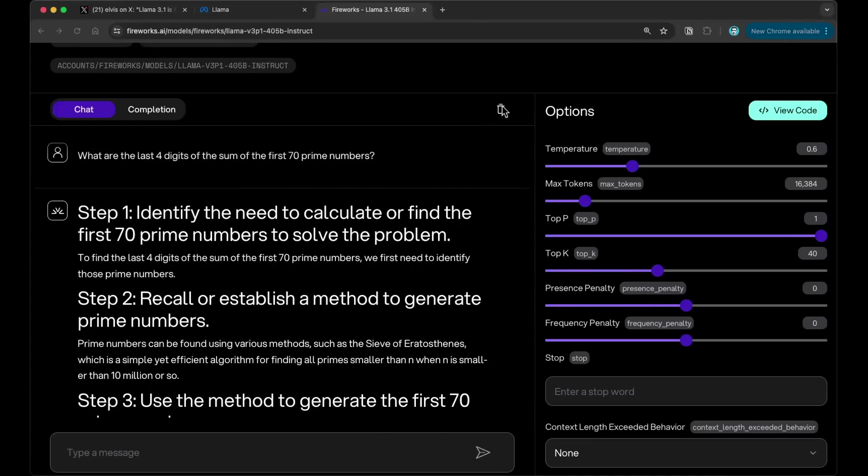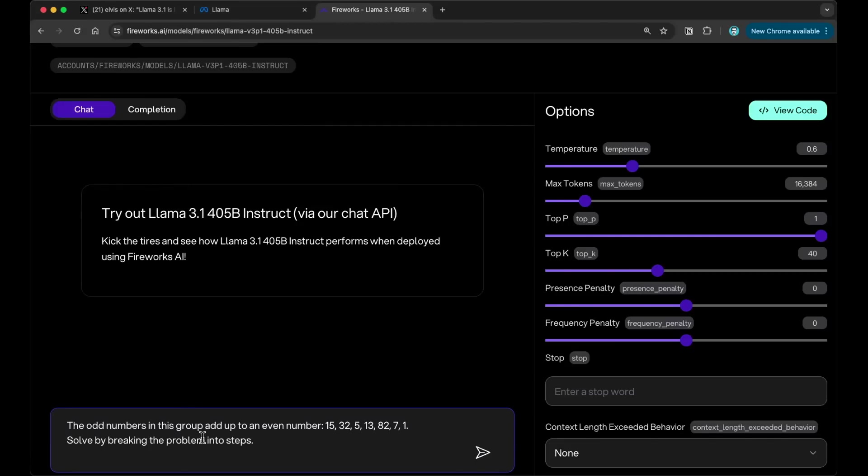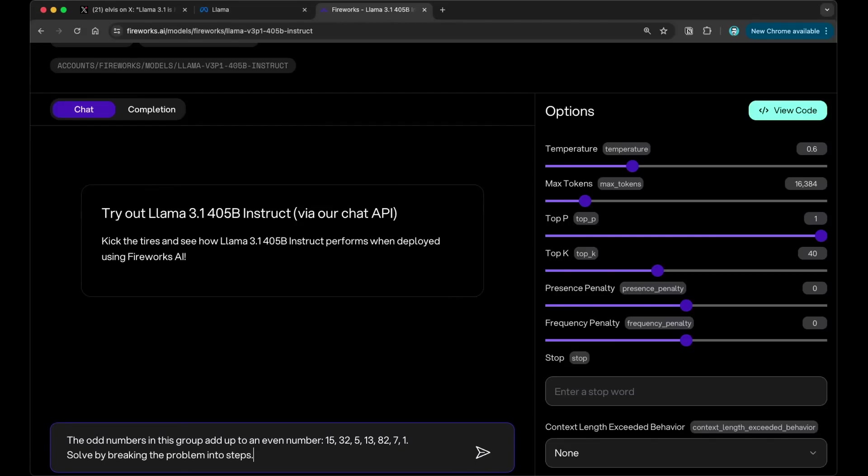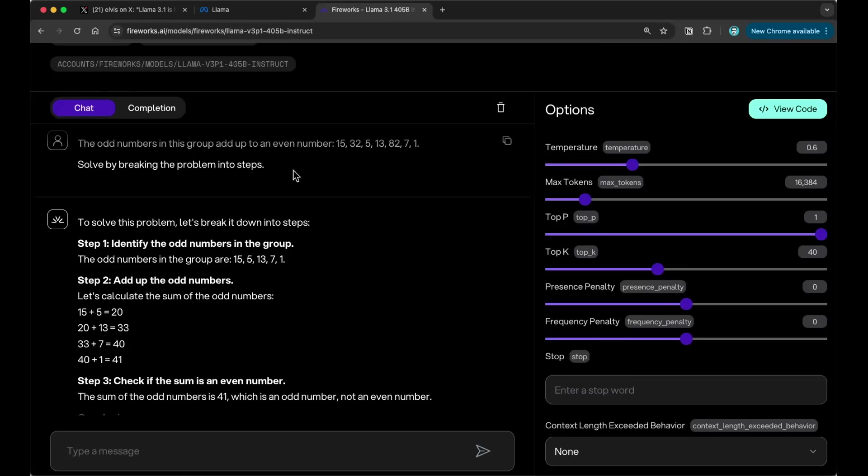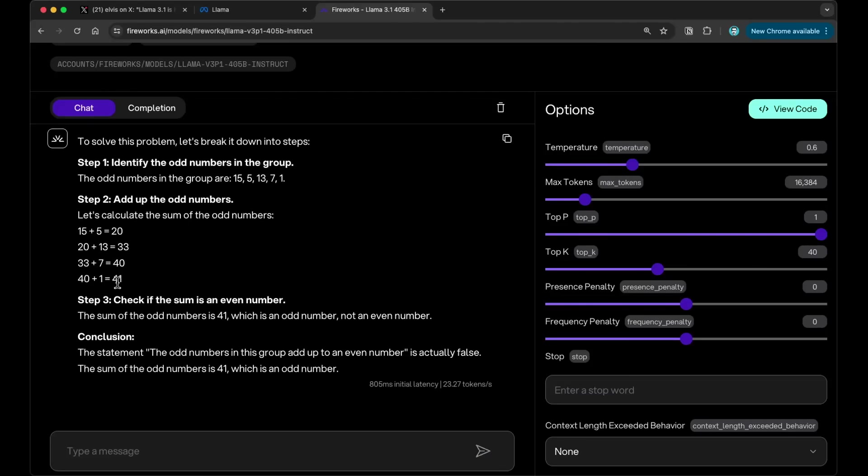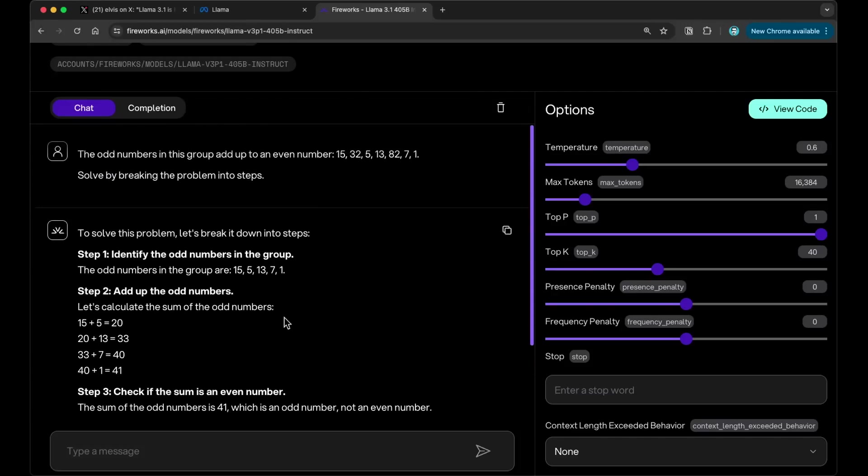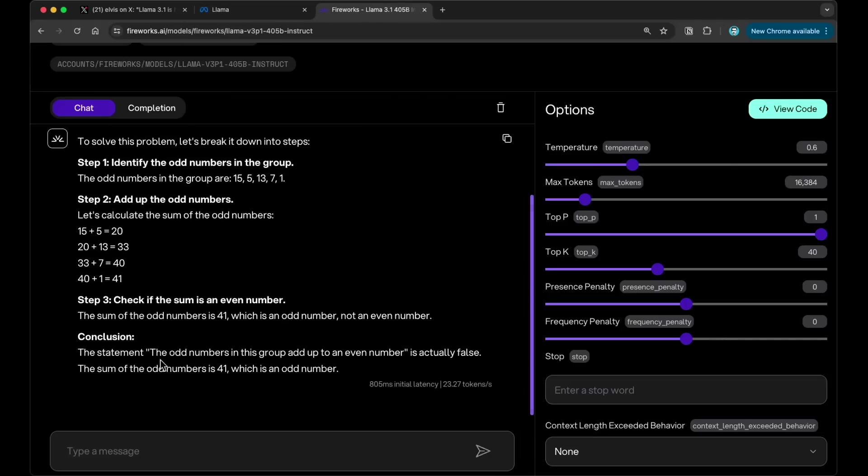Now I'm going to test something else here that's math related, math word problem solving. But we can see that this is what it outputs. It does the step by step, which is what we expected. This is looking correct. It says the sum of the odd numbers is 41, which is an odd number, not an even number. The statement, the odd number in this group is actually false because it adds up to an odd number. So that's correct.